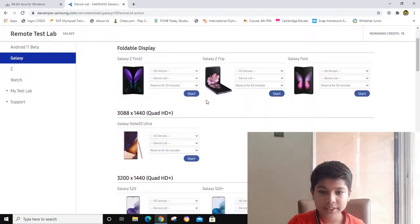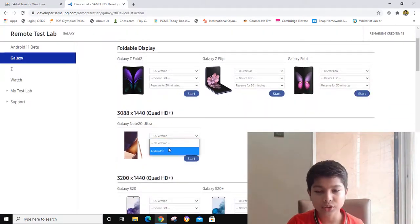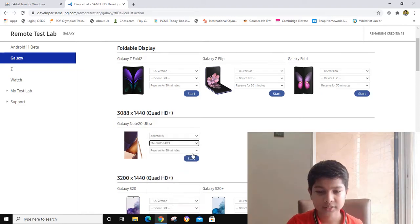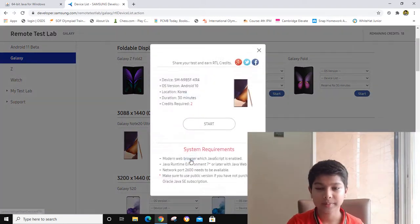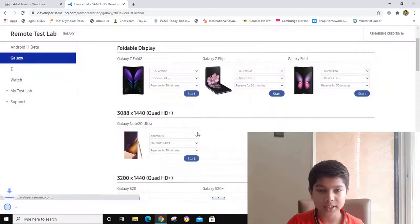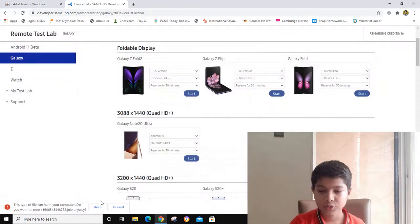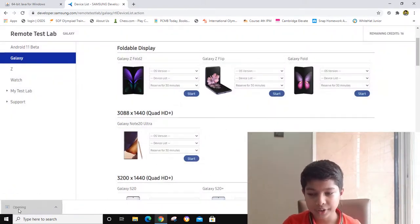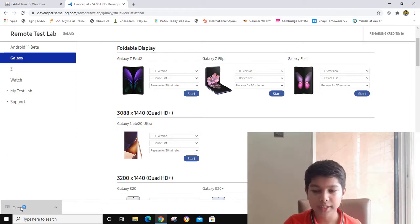Now I will again choose the OS version and the device list. Now I will start it. You have to keep it here and then you have to open it again.